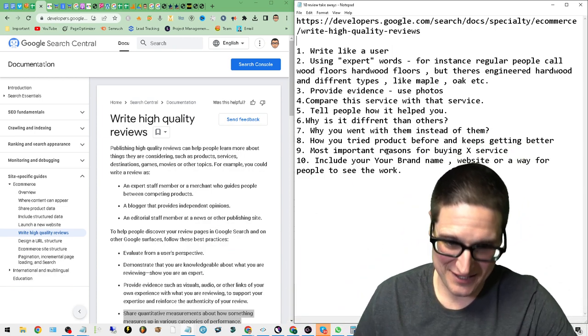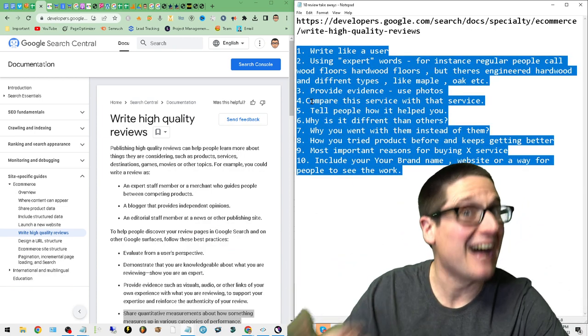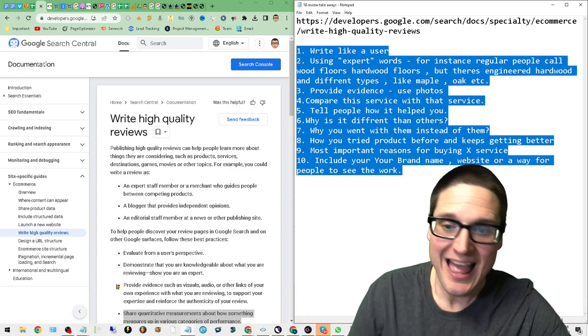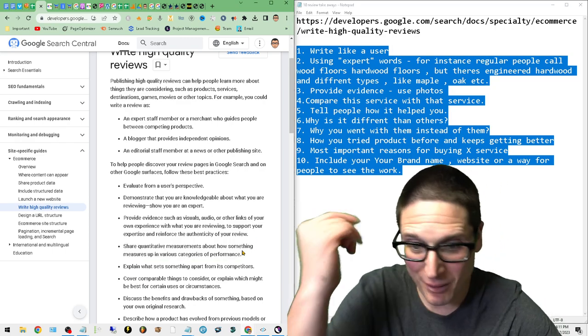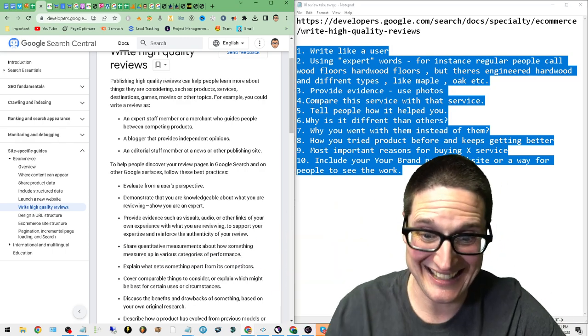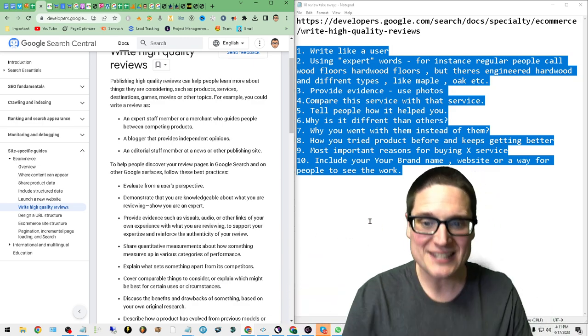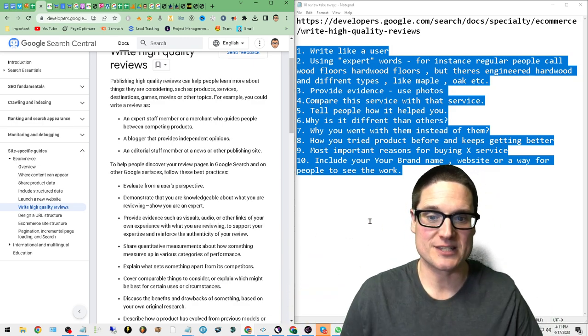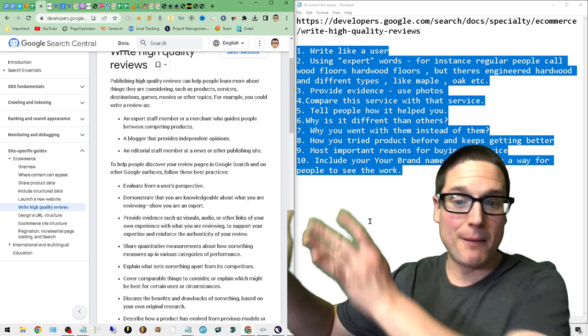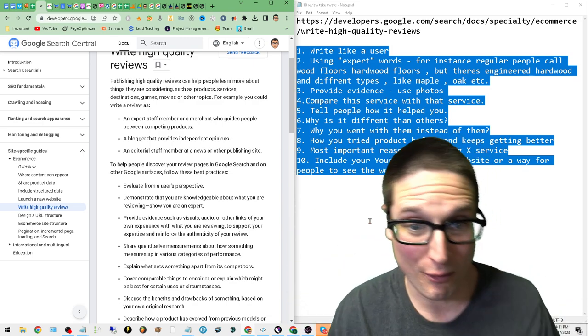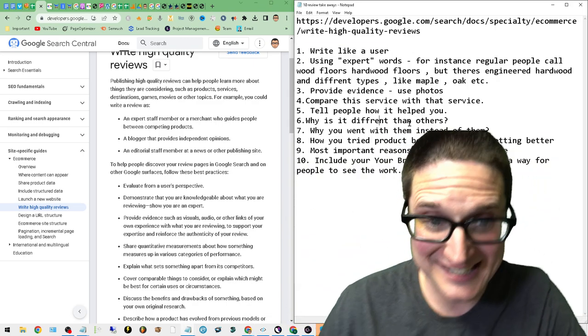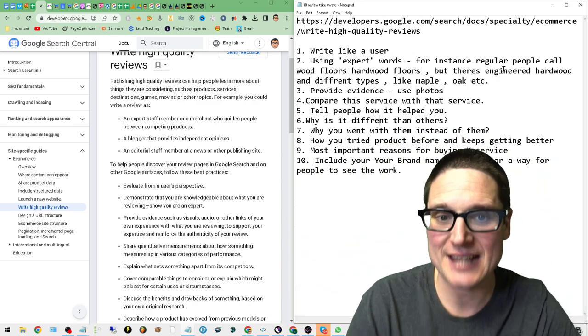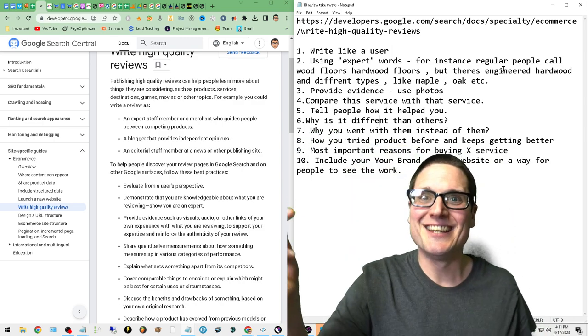The reason why I wanted to point out this list here and why I built out a top 10 out of this list is because of posts like bullet points like this one here. Let me point this out: 'Share quantitative measurements about how something measures up in various categories of performance,' or as number four states, 'Compares this service to that service.'